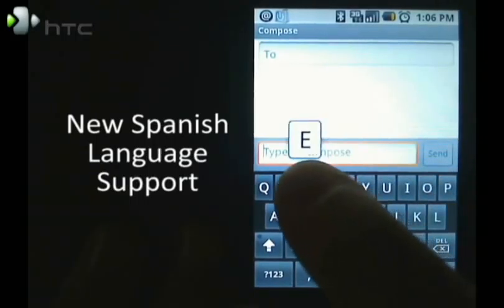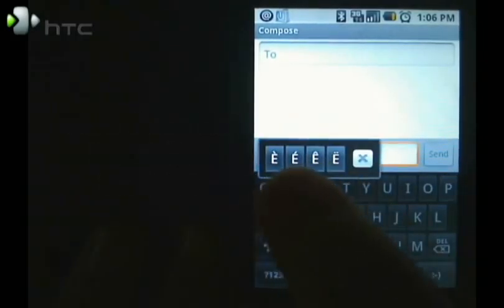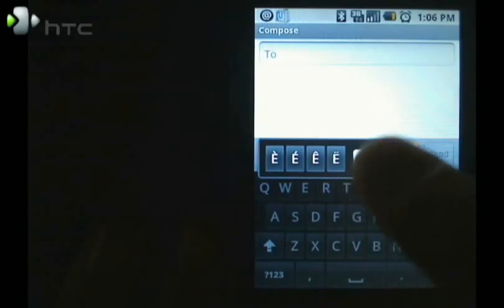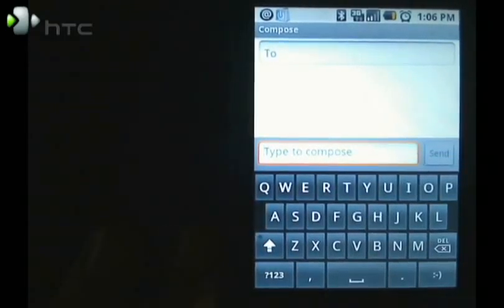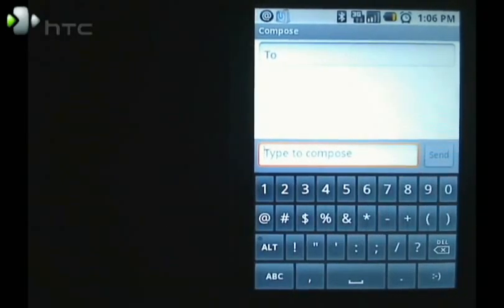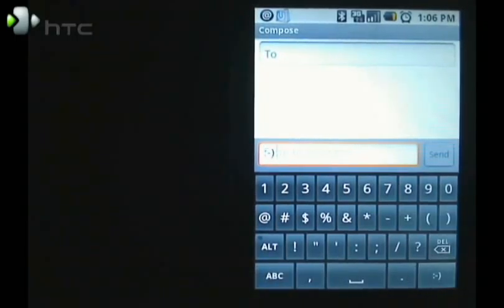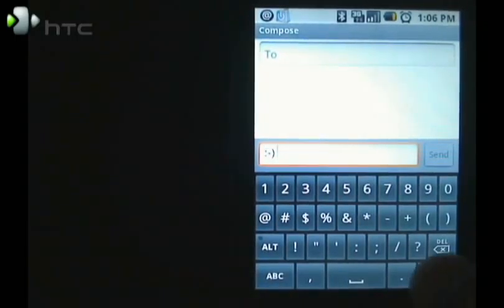Pressing and holding on any of these will bring up special characters associated with that character. You can also switch over to numbers and special symbols as well as smileys.